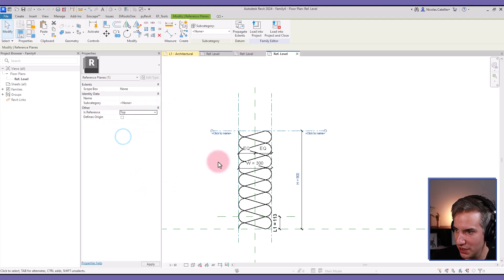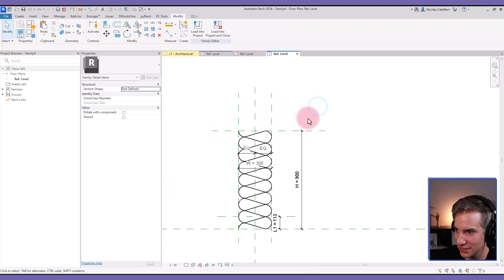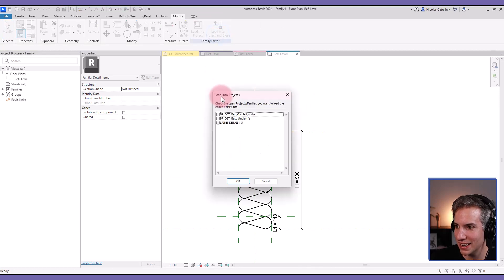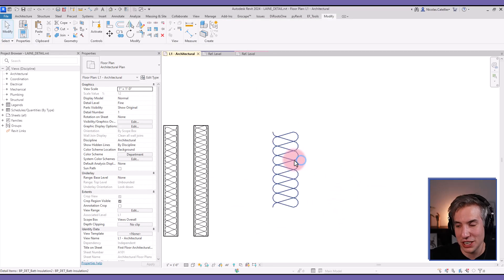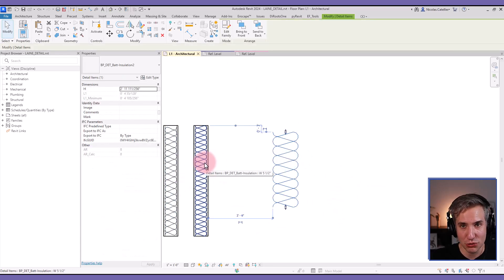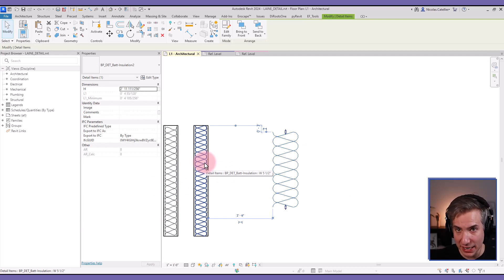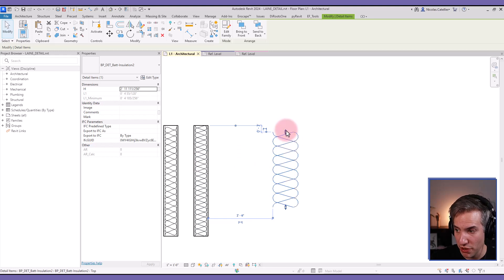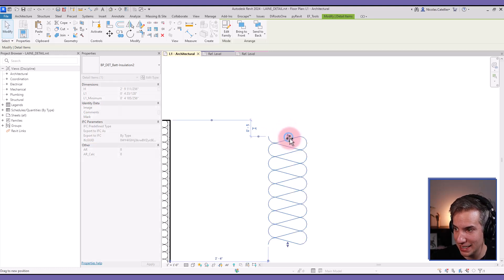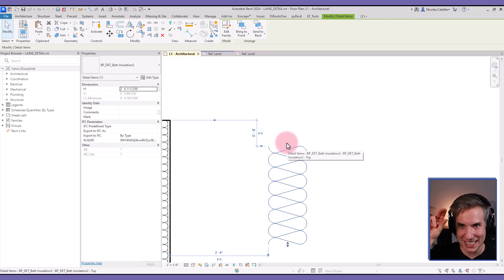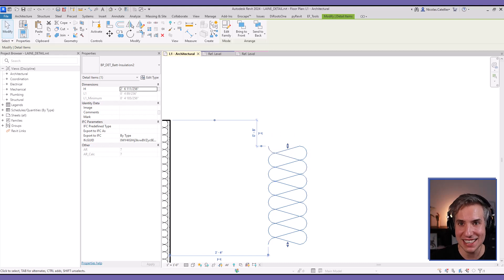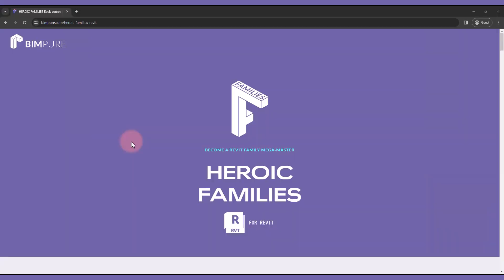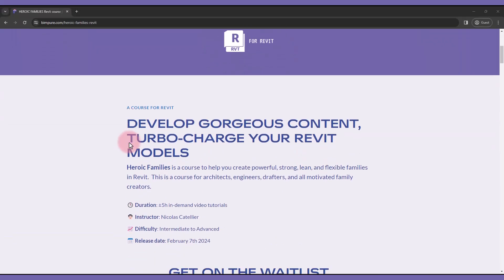So that's it, a pretty simple family. You can make sure to set the correct is reference value, not center, this should be top, and I have left and right all good. So I can name this family and load it into the project and you have a bat insulation family component that is much better than the default Revit one. It can be tagged, it can be scheduled, it can be nested in other elements as a nested detail item family so you can do much more things with it. And I like the fact that when you drag the arrows it actually goes to the end of the arrow, not slightly with a slight gap.